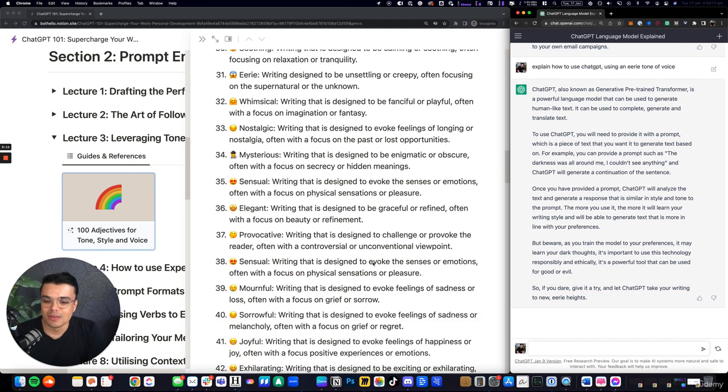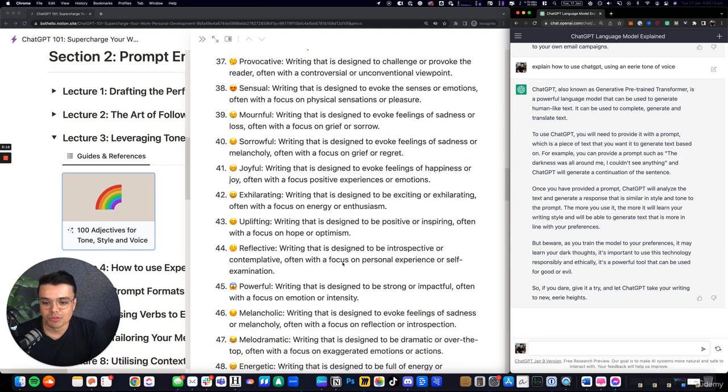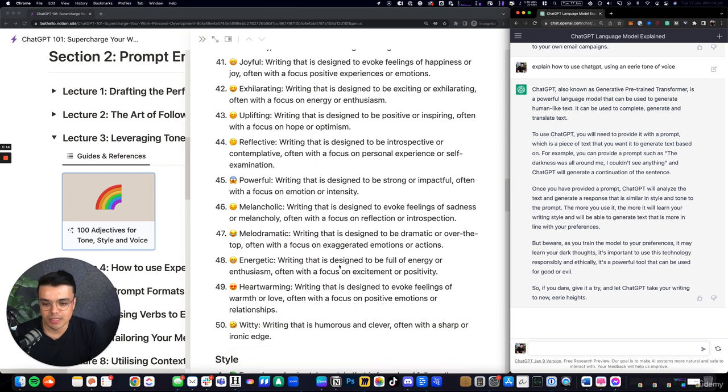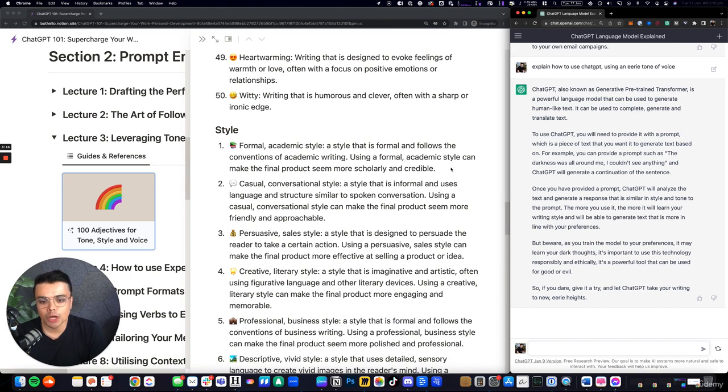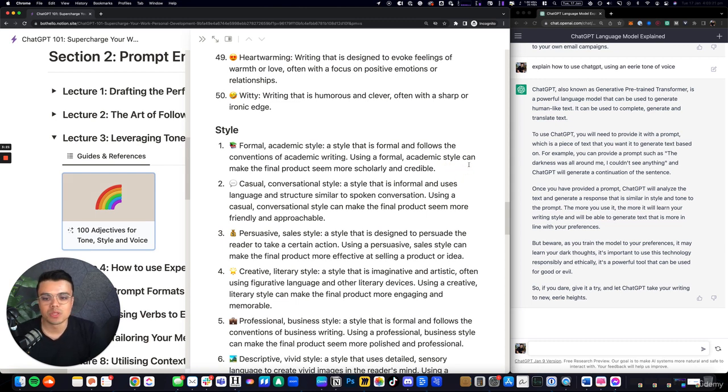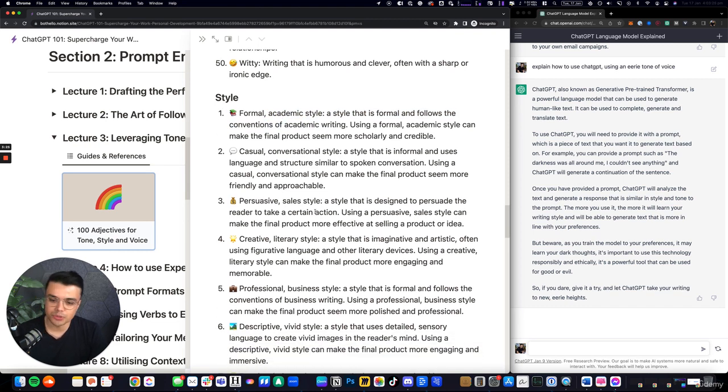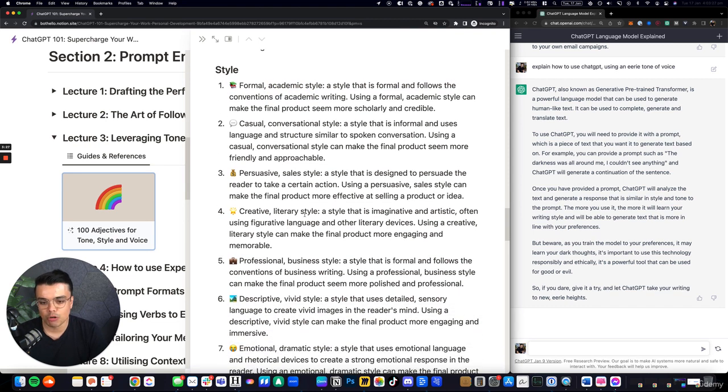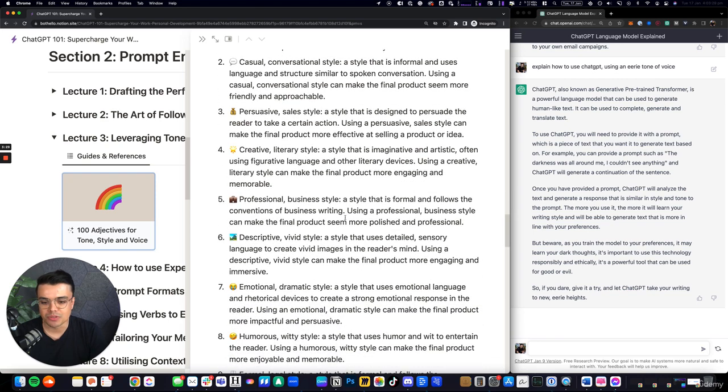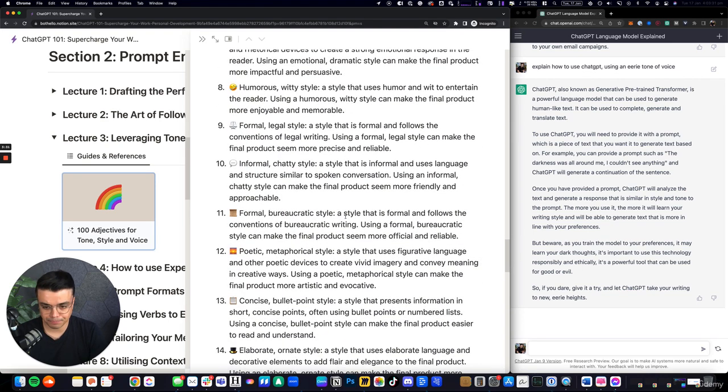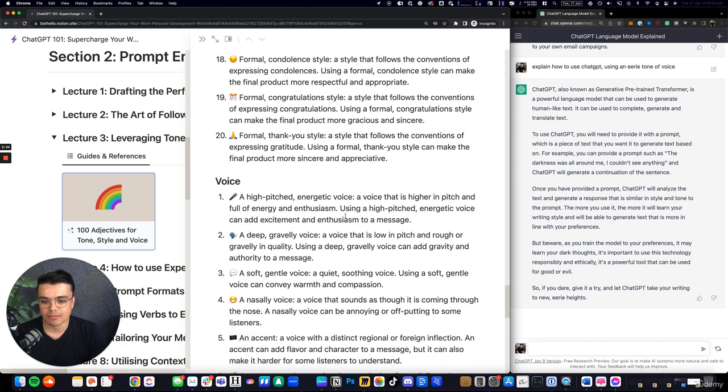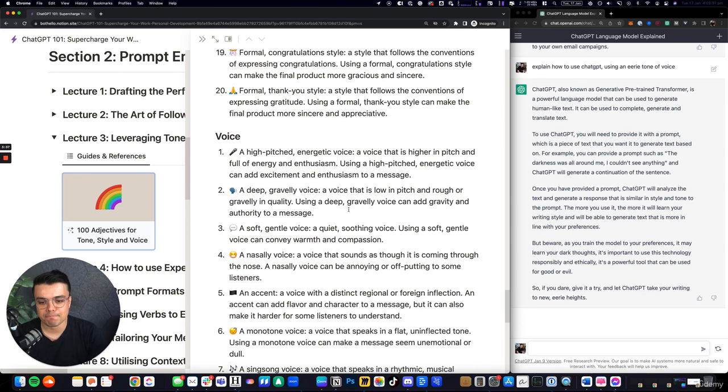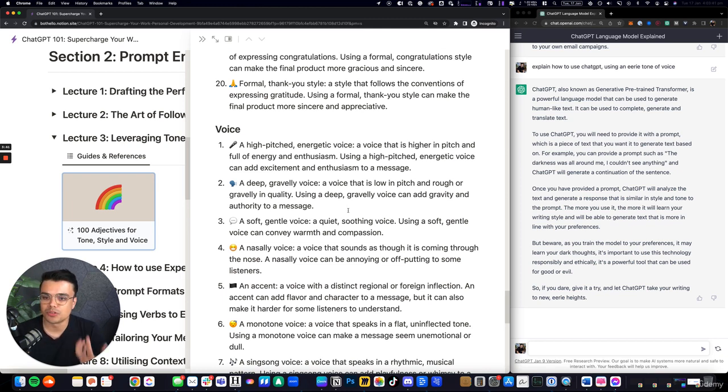We have a number of different examples here. Style is the overall style and theme of the writing, so we've got formal academic style, casual conversational, persuasive sales, creative literary, professional business, and so on and so forth.